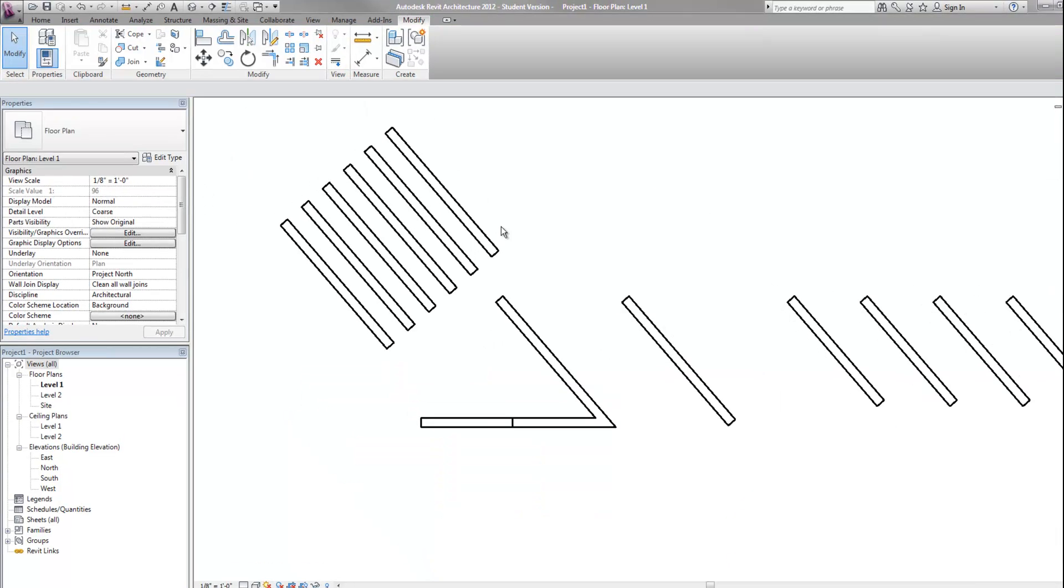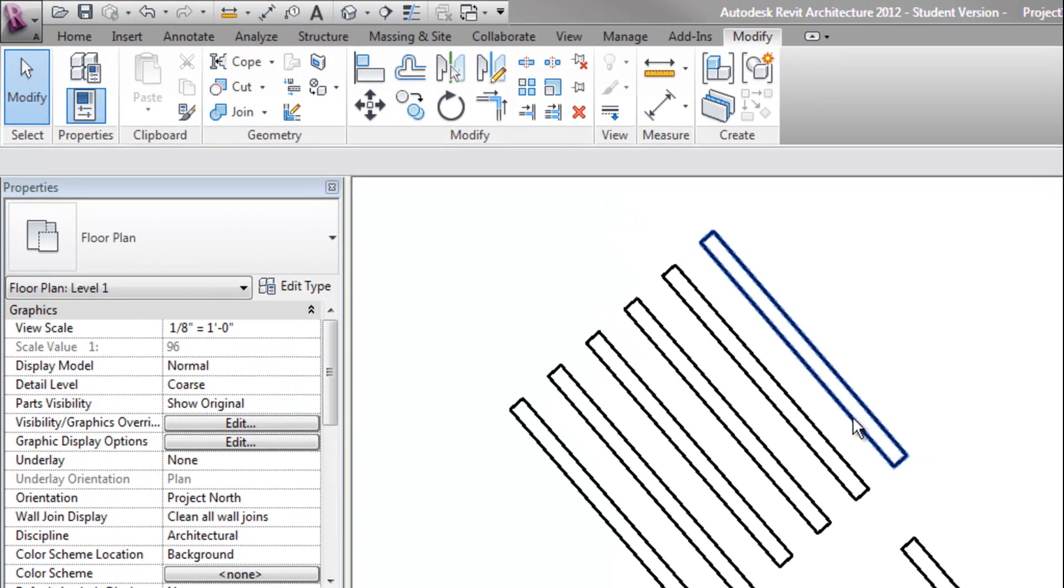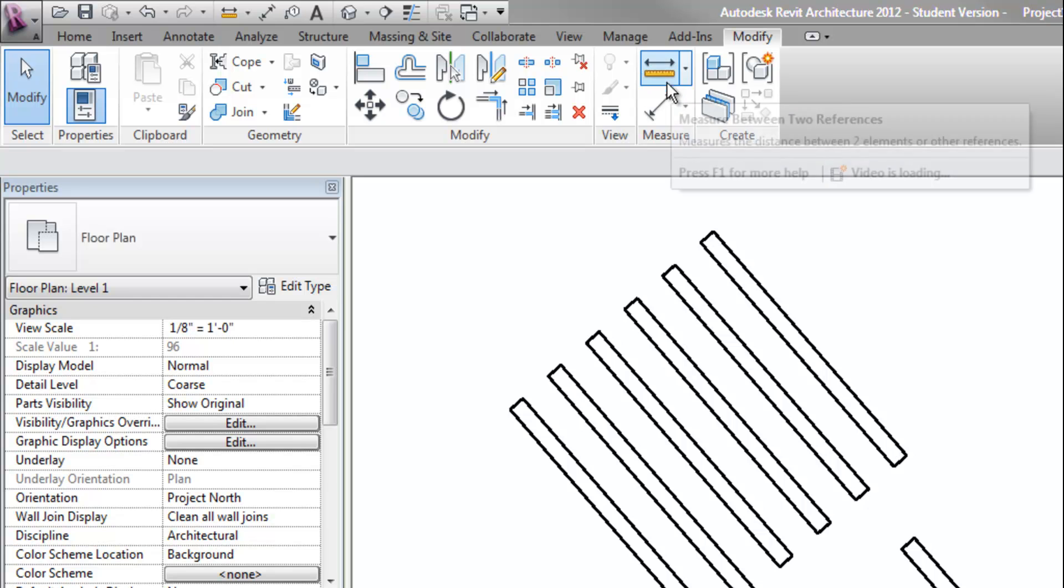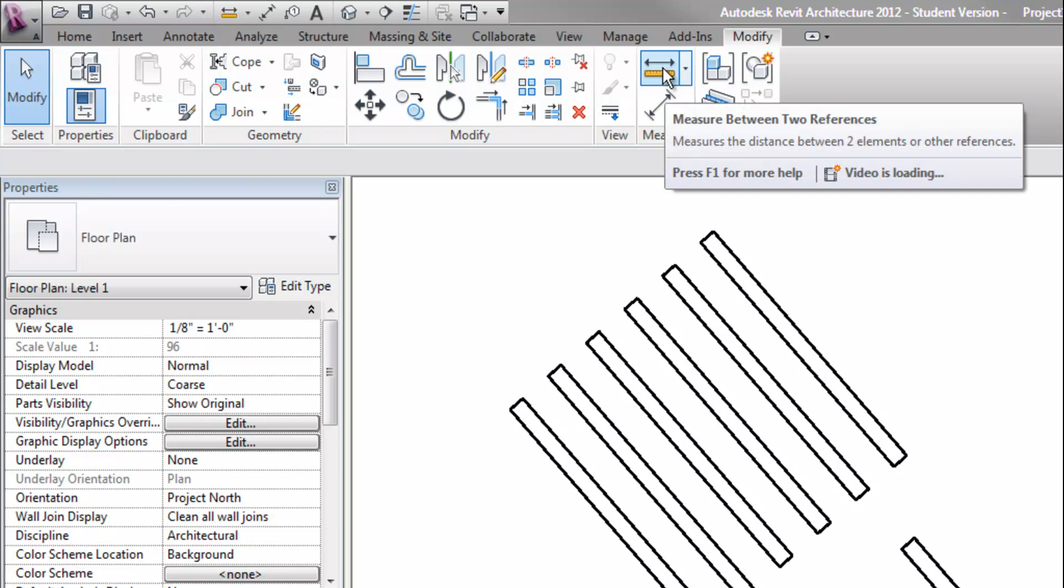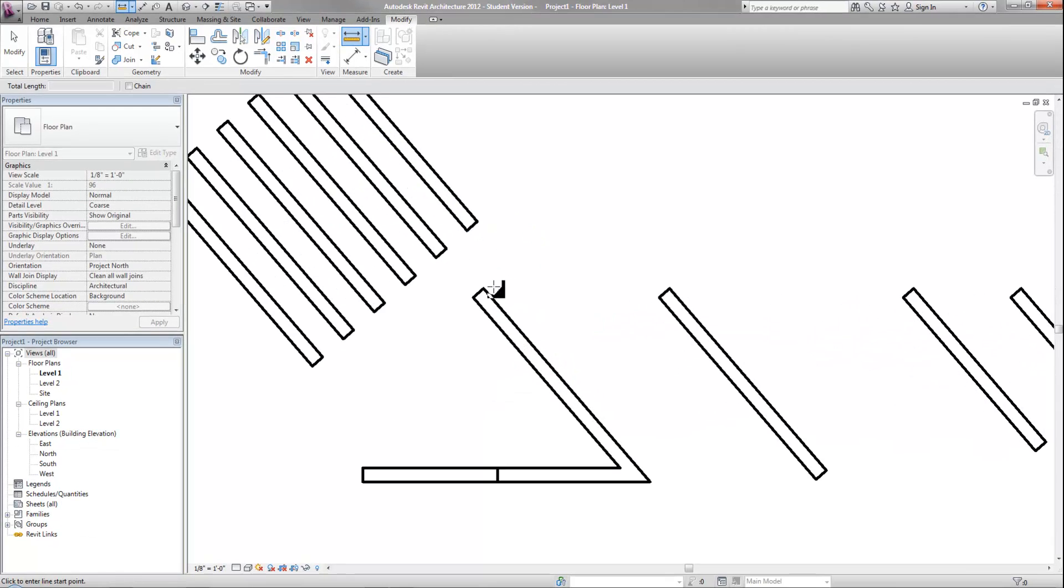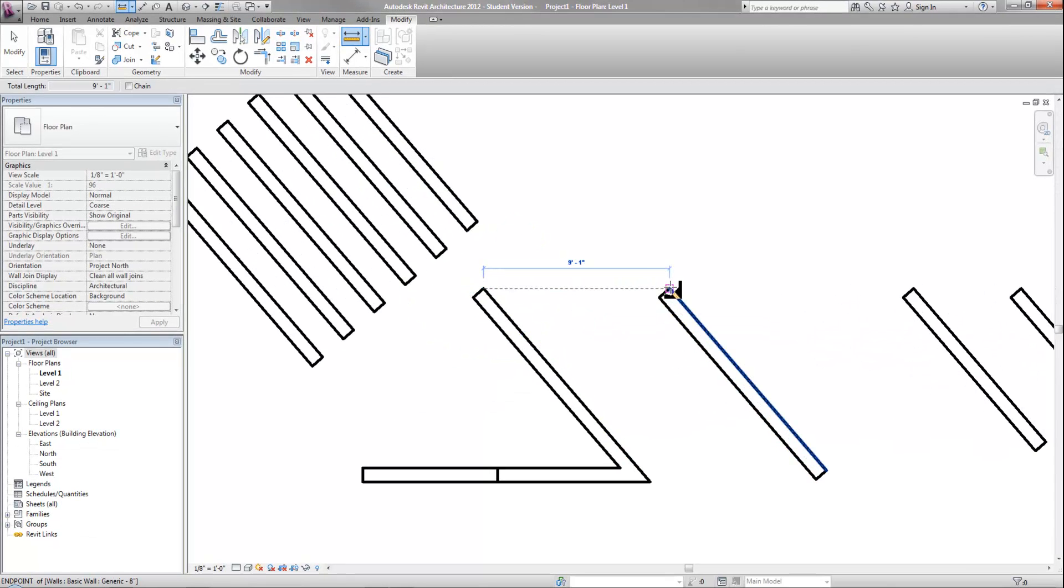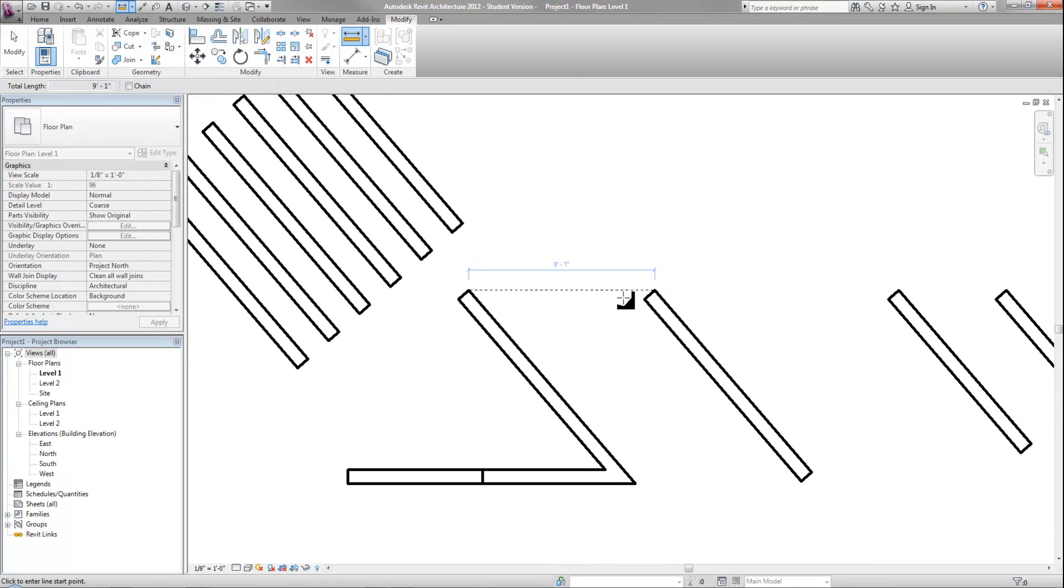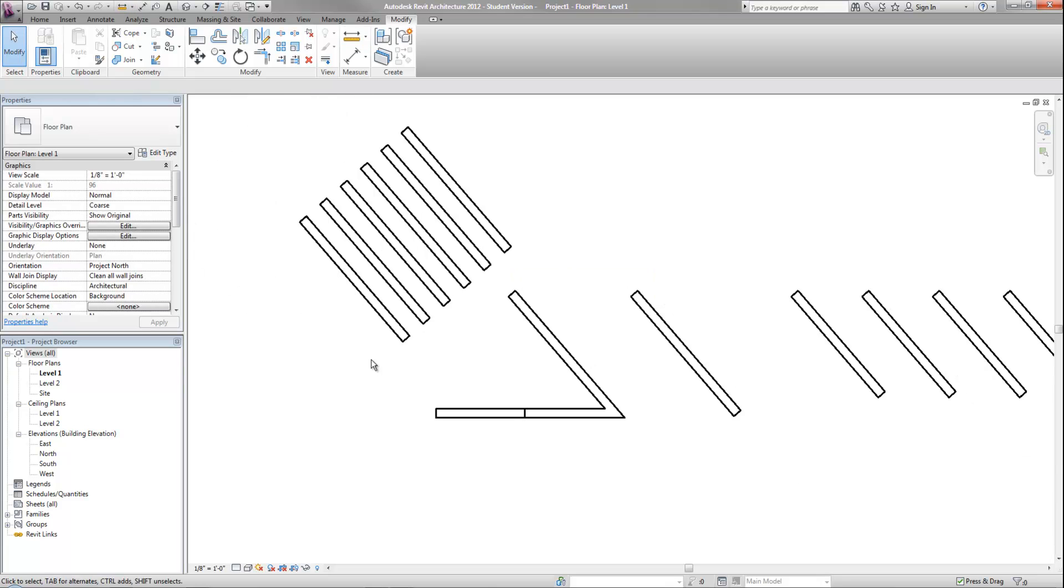One other handy tool is the measure tool to simply verify the distance between two objects. That's the icon that looks like the yardstick on your ribbon. If I select that, I can measure from any two object snap points. From there to there, I can see that it's nine foot one with the temporary dimension that is shown. So obviously that's very useful as well.